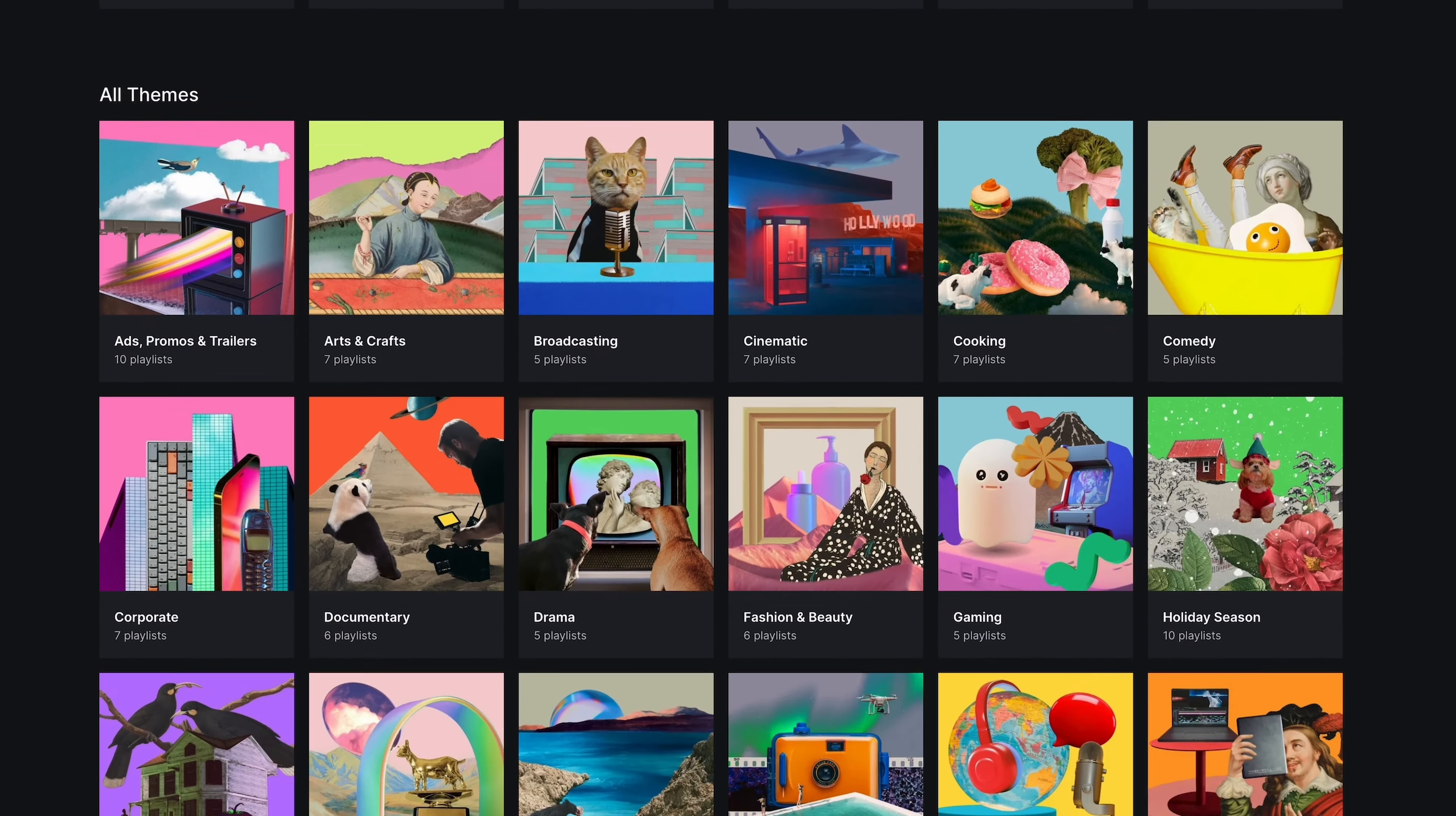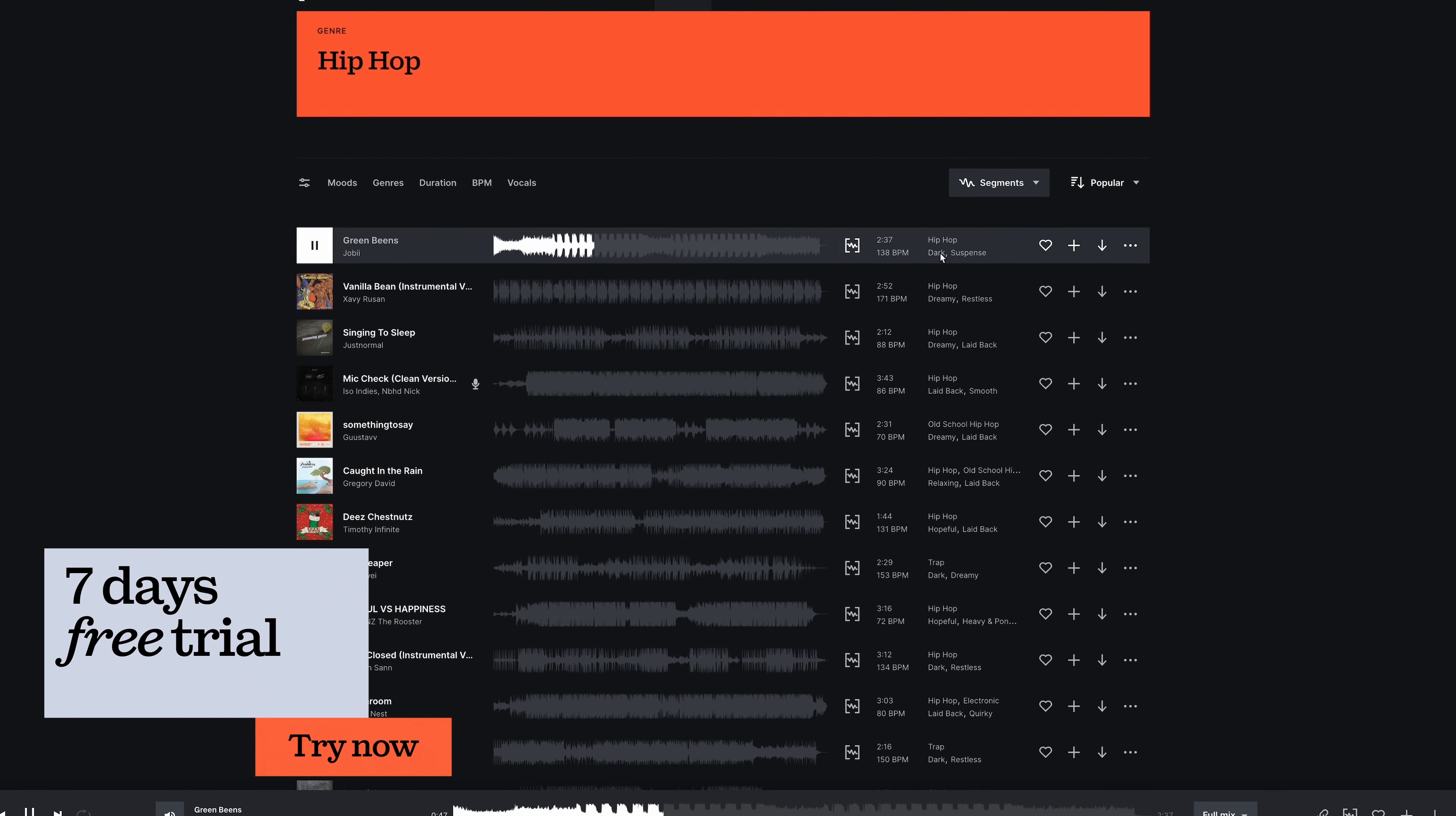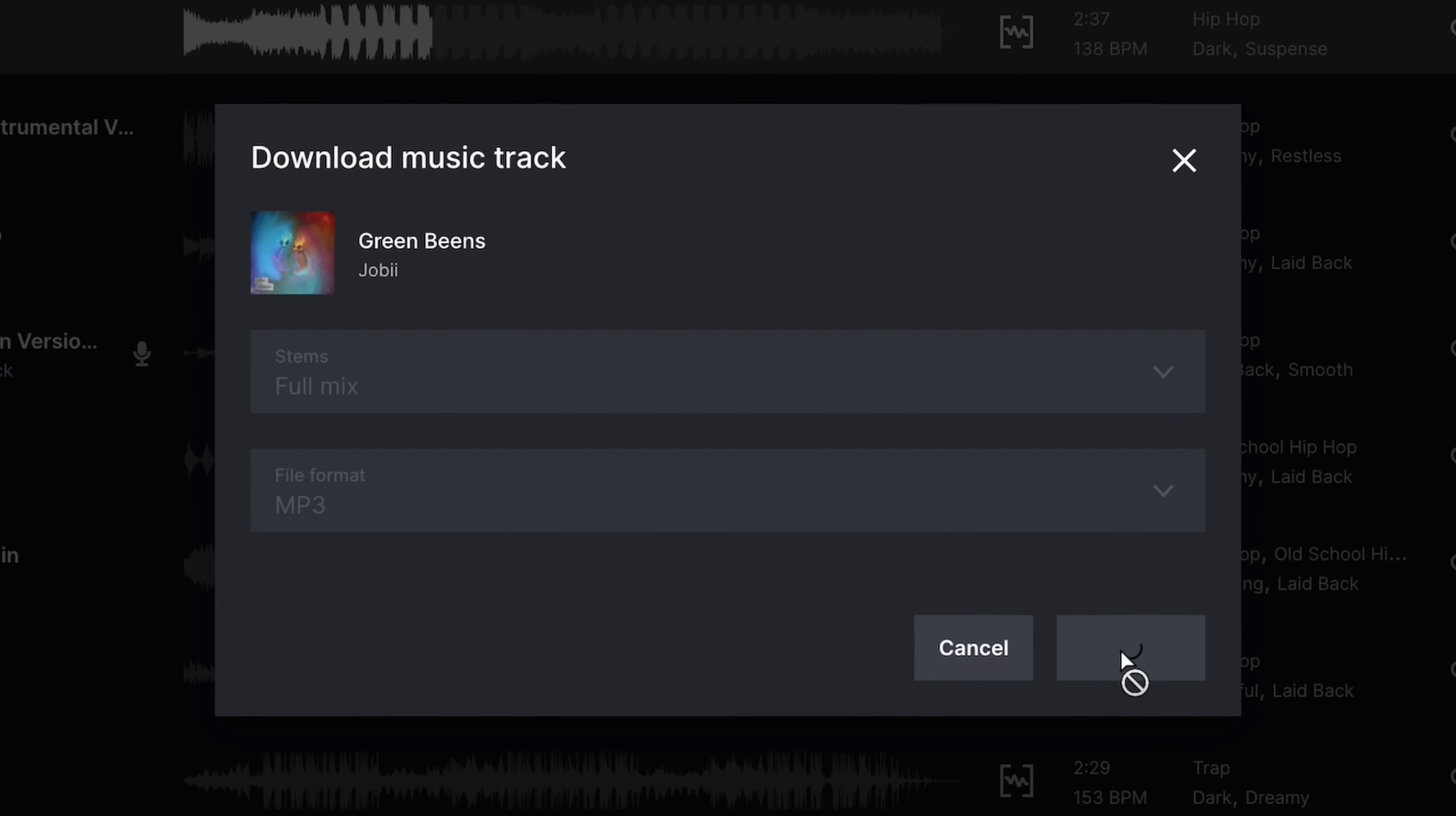One super important note here is that Epidemic Sound is the only service that supplies creators with a free seven-day trial of their website so that you can use the service, use the library for a whole week before deciding whether you're going to invest in a subscription or not. I don't know about you, but for me, free trials are a big deal. It's a big deal.